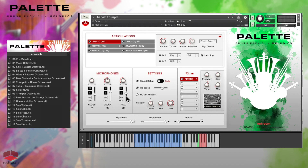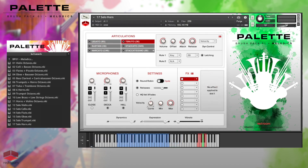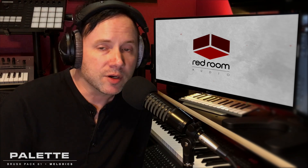And don't forget that even though this brush pack is named Melodics, you could use any of these instruments as smaller sections or for supporting orchestration. Let's hear that by playing the solo horn as a trio. Palette Brush Pack 1 Melodics is available now at redroomaudio.com, where you can also check out product manuals, watch other videos, and listen to audio demos. I hope you have as much fun making music with Palette as we had bringing it to you. Thanks for tuning in.